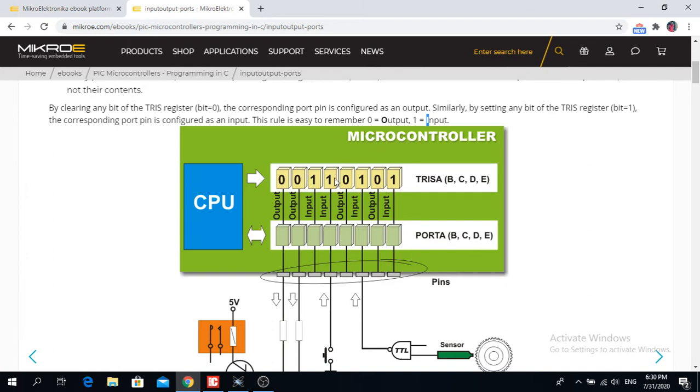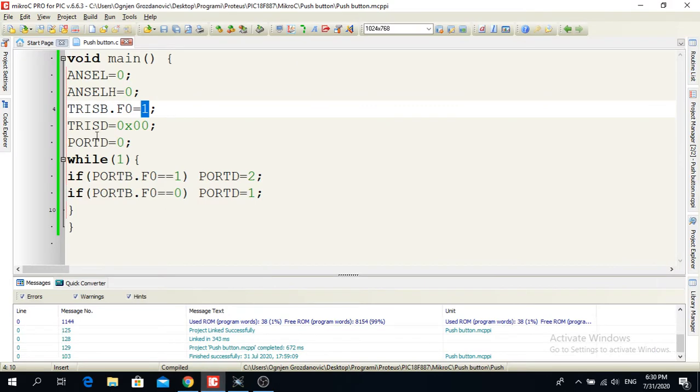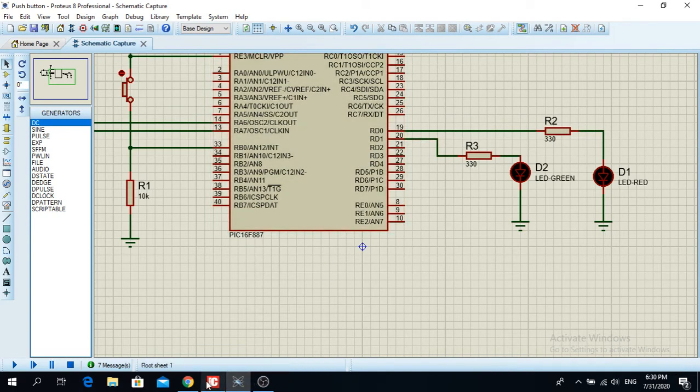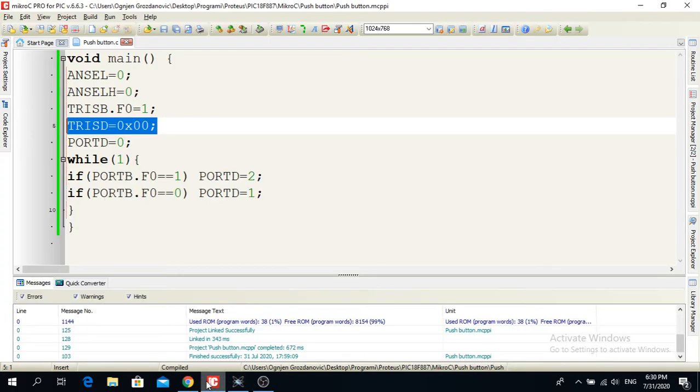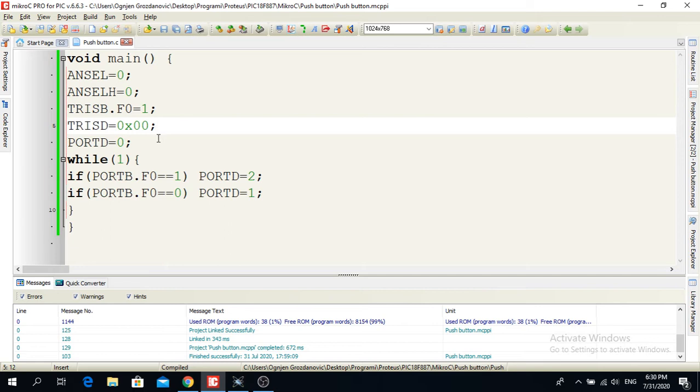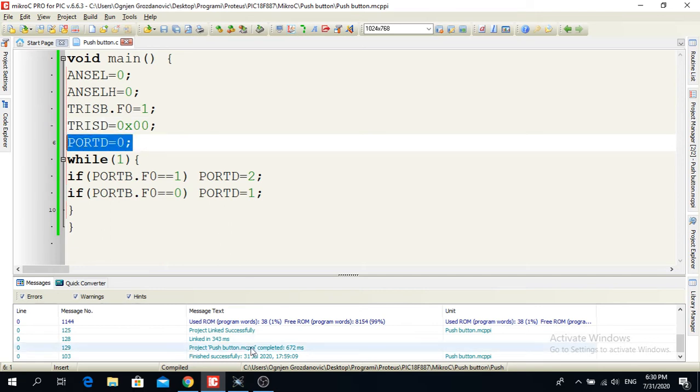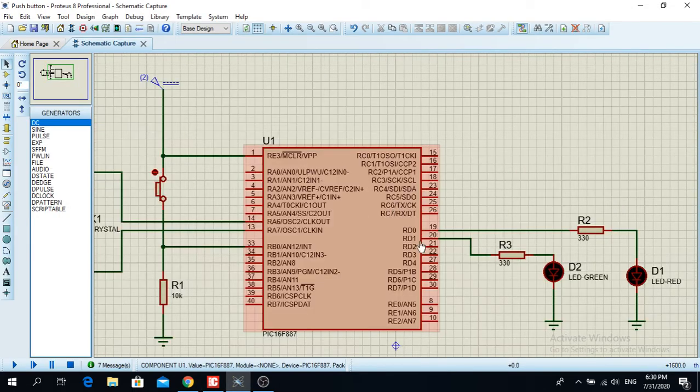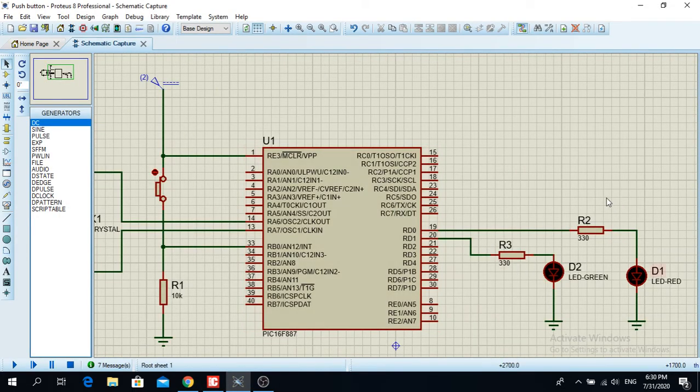Below that I have TRIS D. I put the whole register as an output, everything is zero. And at the beginning I put the output on PORTD as zero, so when the program starts it is initially zero.